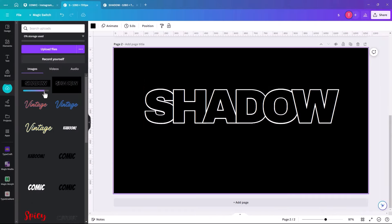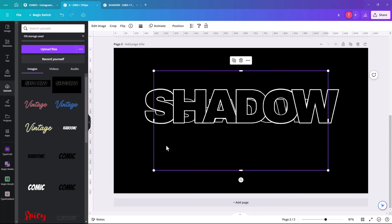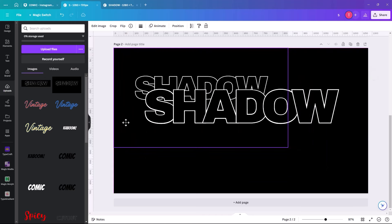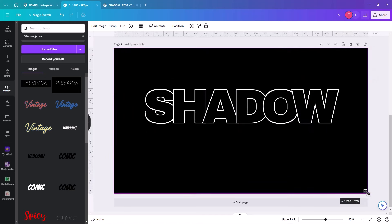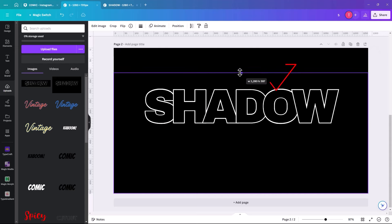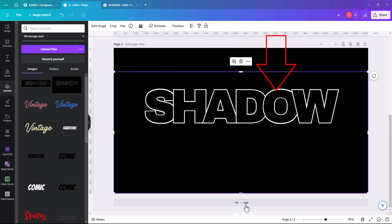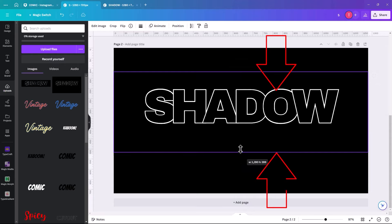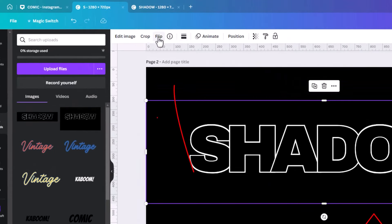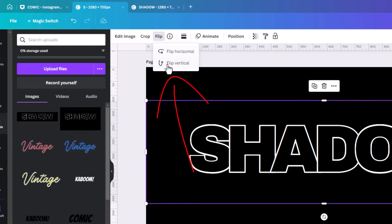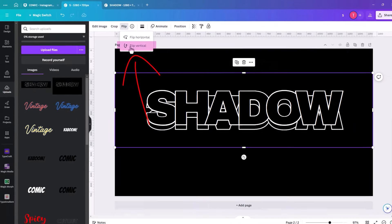When it brings it in, click on it. Make it exactly the same size as the one already there by stretching each corner. Bring it down and bring it up. Then to get the reflection, go to Flip and flip vertical.